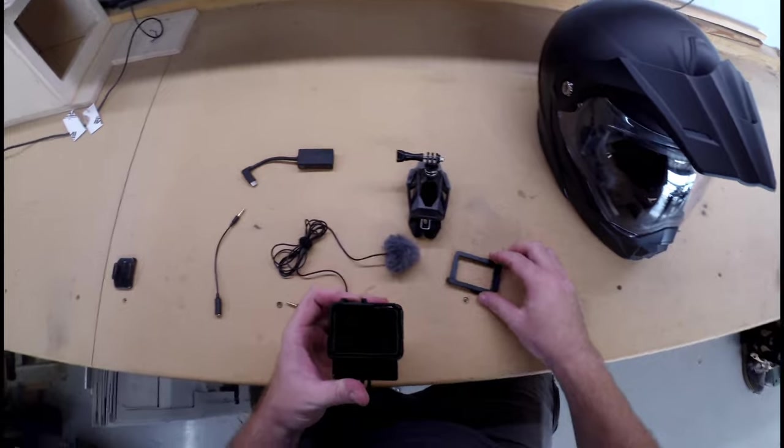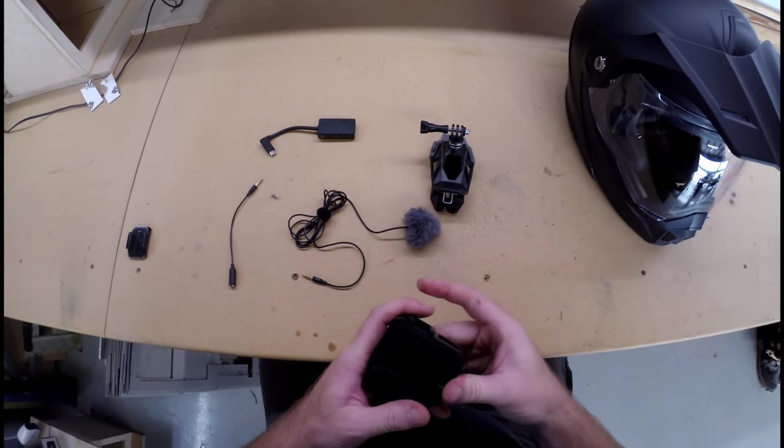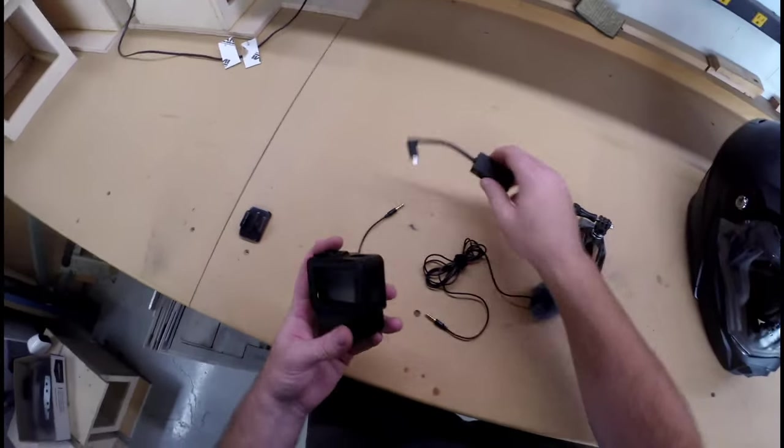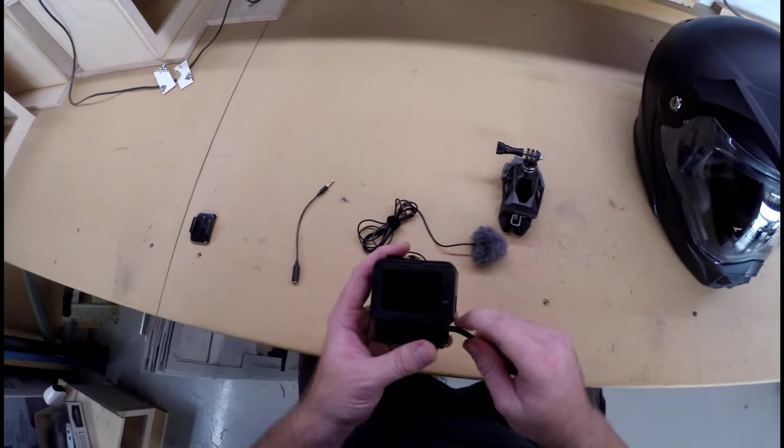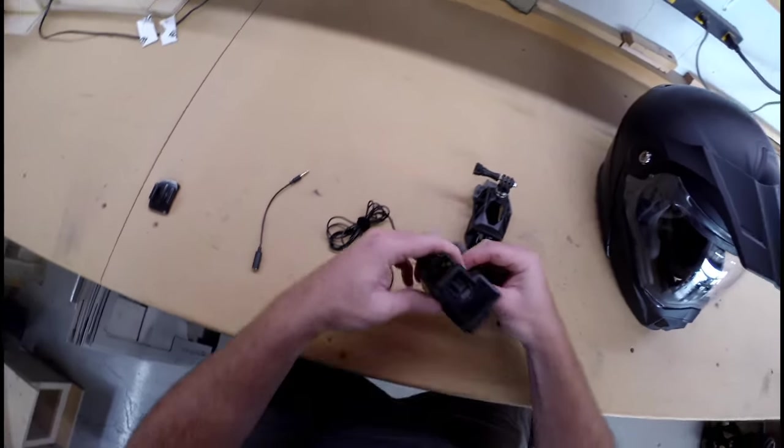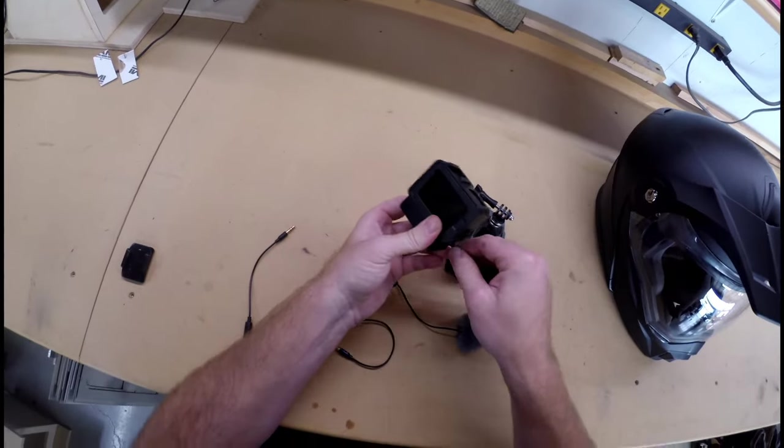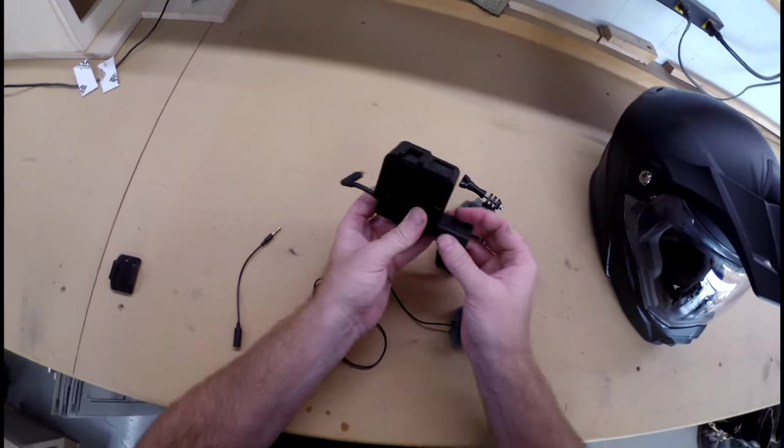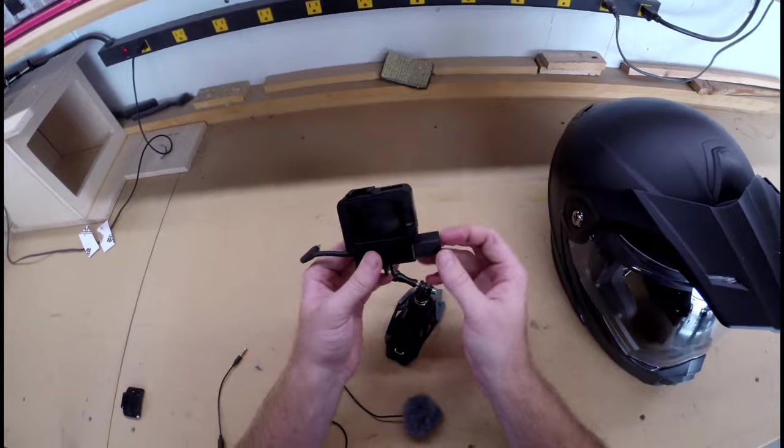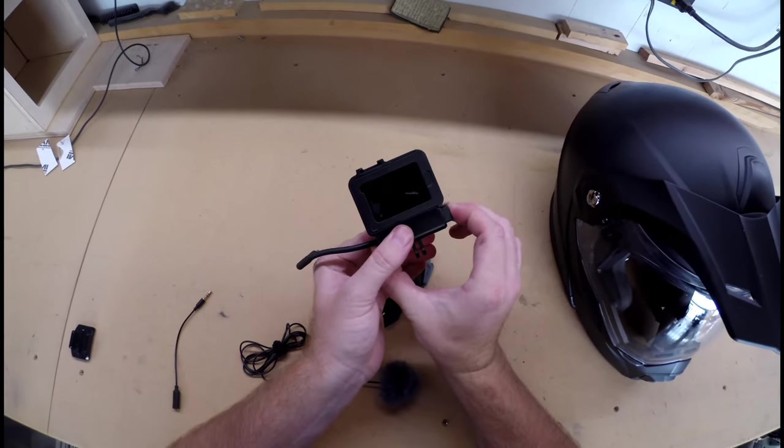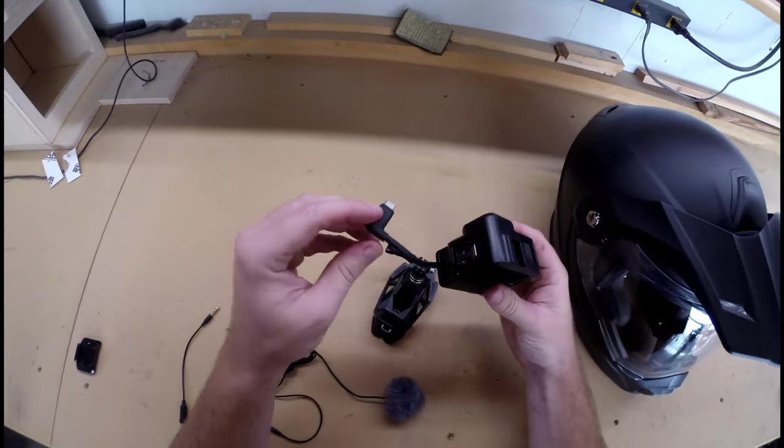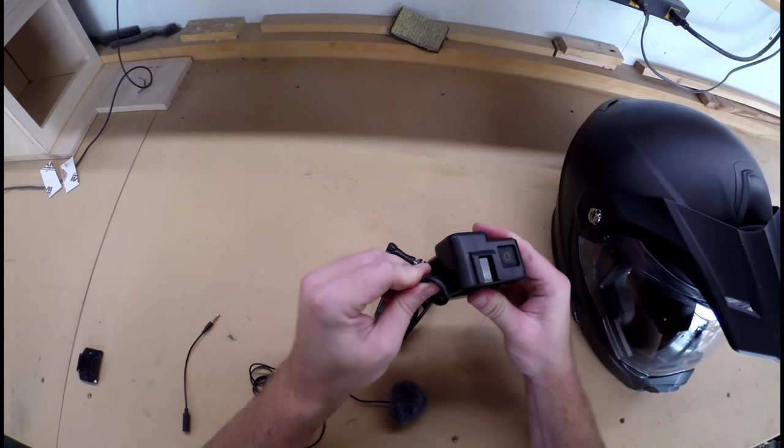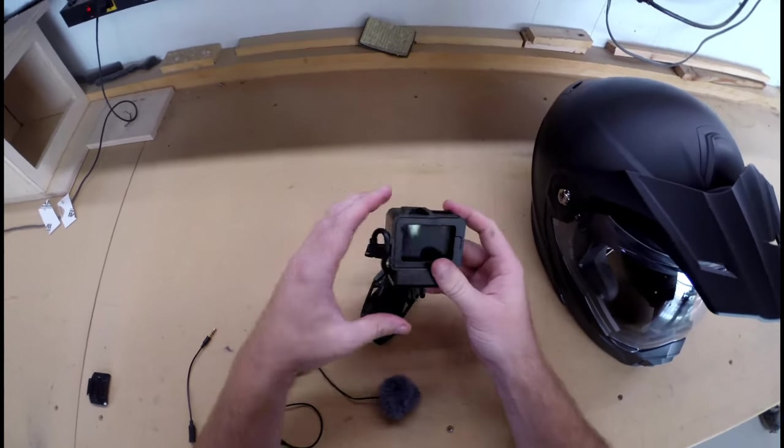So, the GoPro fits right in there. The mic adapter slides into this. And it is very snug. It's not going to wiggle loose at all. Just bend that, push that in.